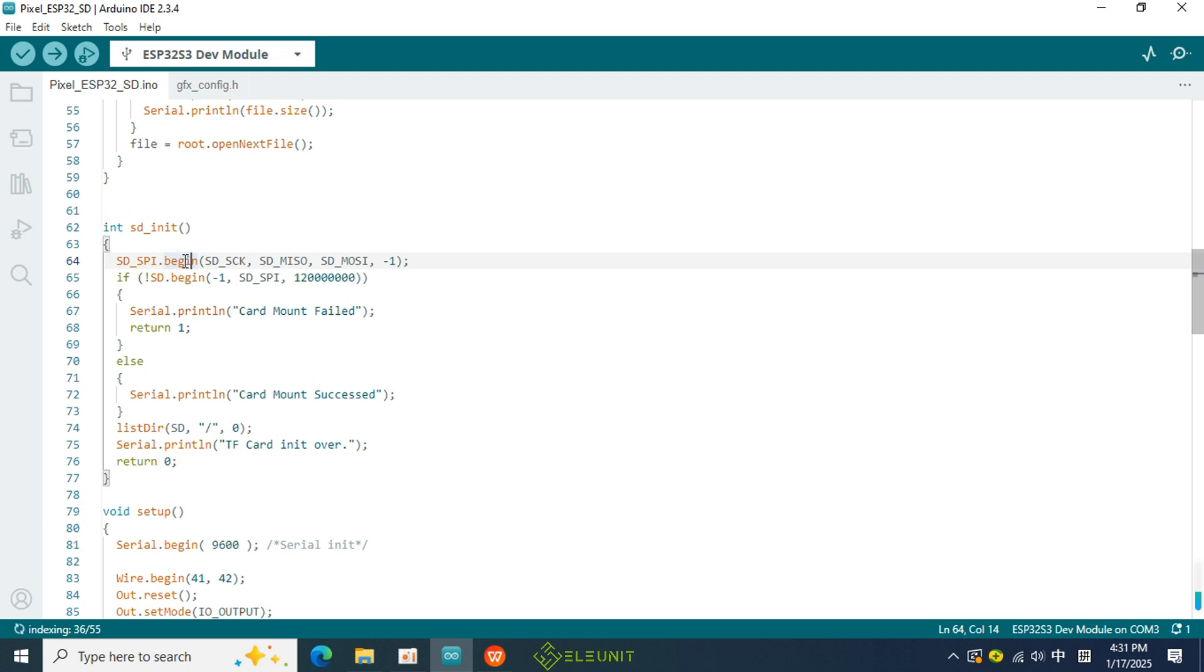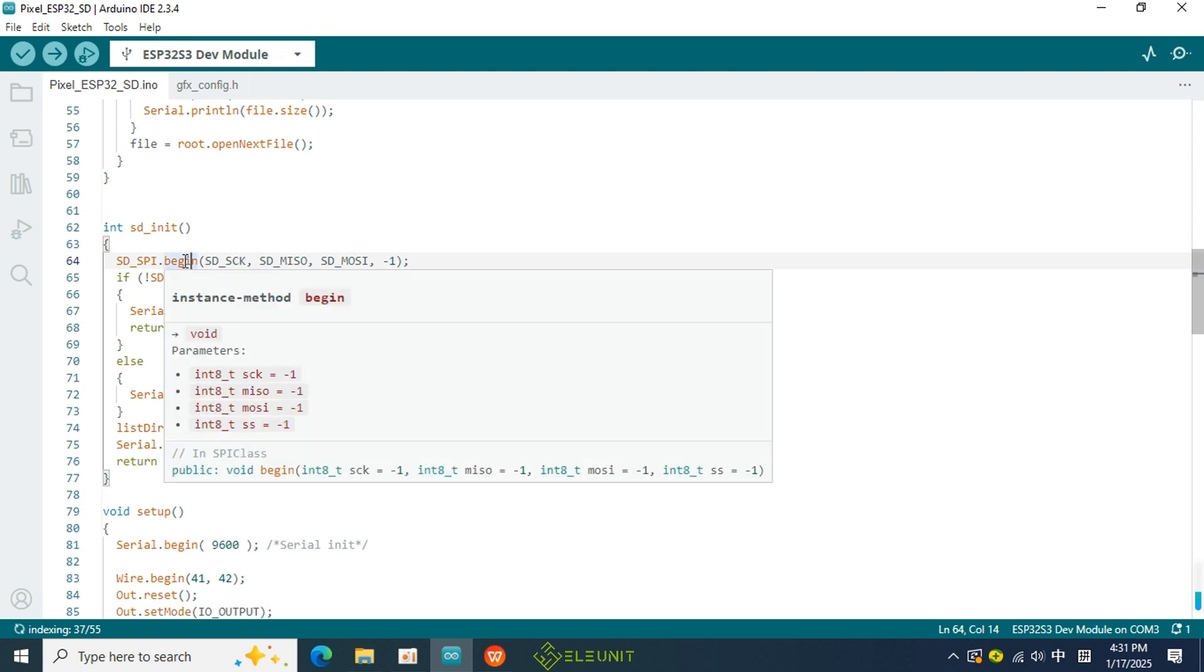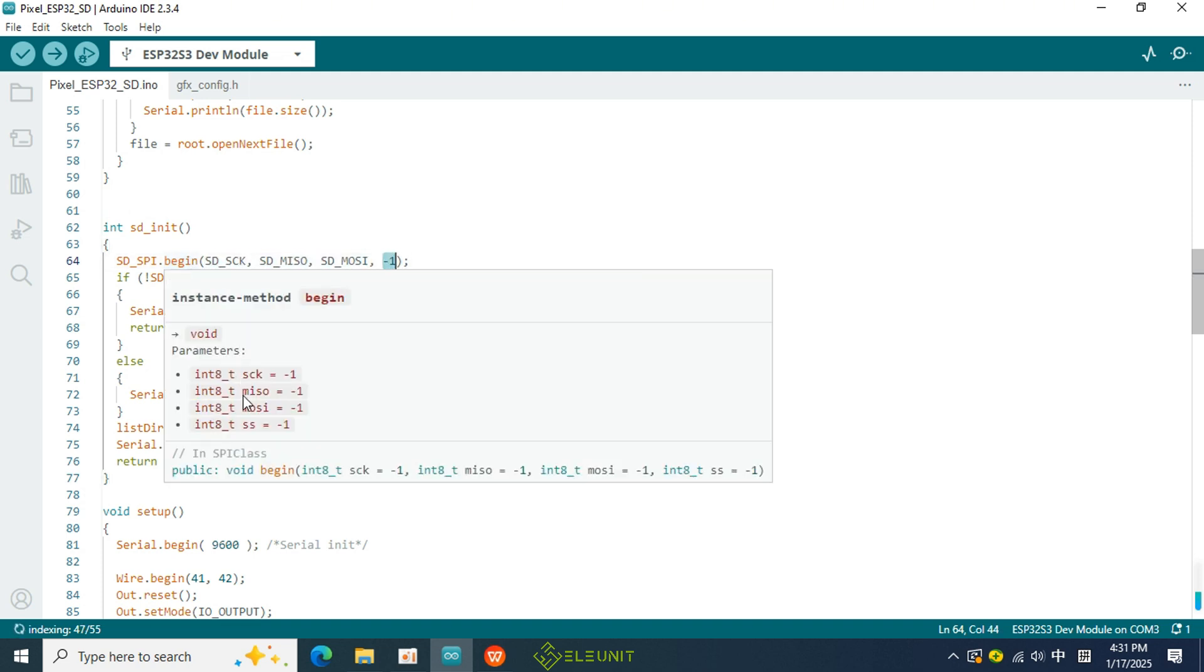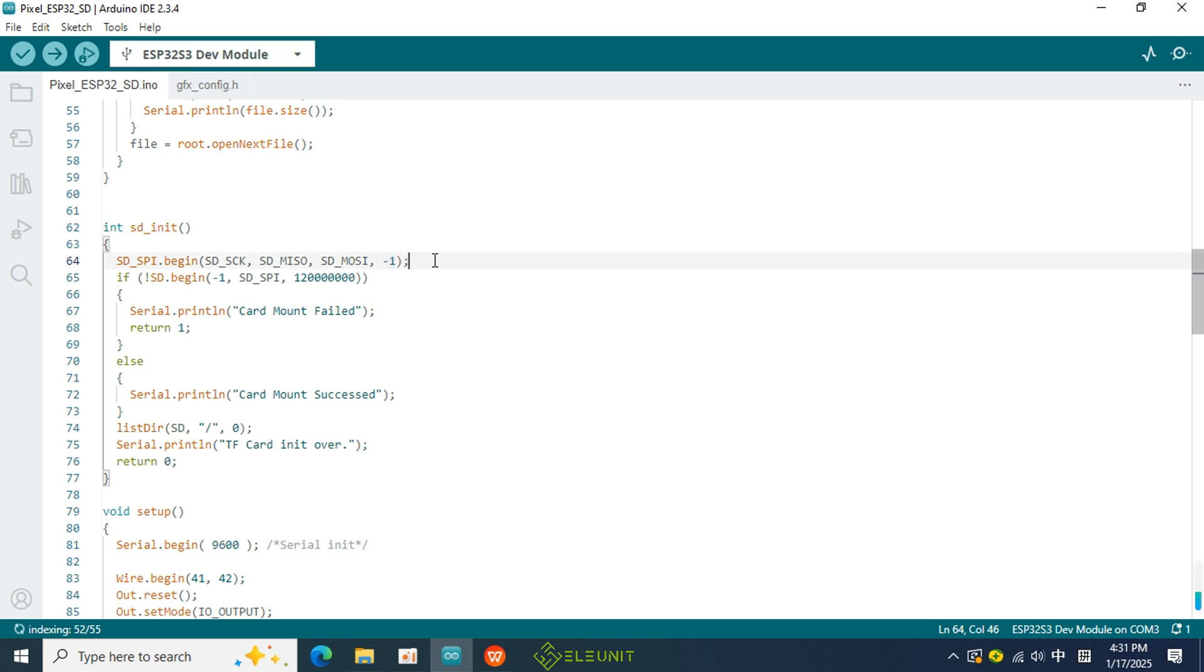This initialization function requires us to fill in several necessary parameters, which are the pins used by SPI. If you are unsure about the order of the pins, you can hover your mouse over the function, and it will display the name of each parameter. Based on these names, you can fill in the corresponding pins. The CS pin for the SD card is filled in here, but since I connected this pin to an expansion IO chip, I entered -1 to indicate that this pin is not controlled by this SPI.